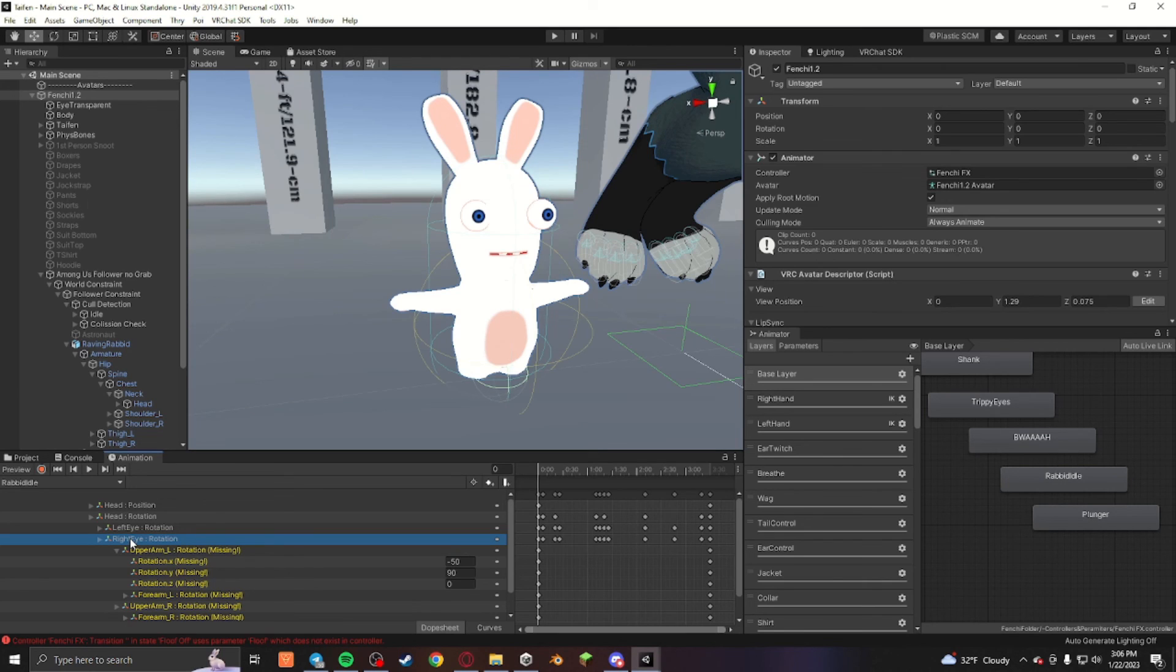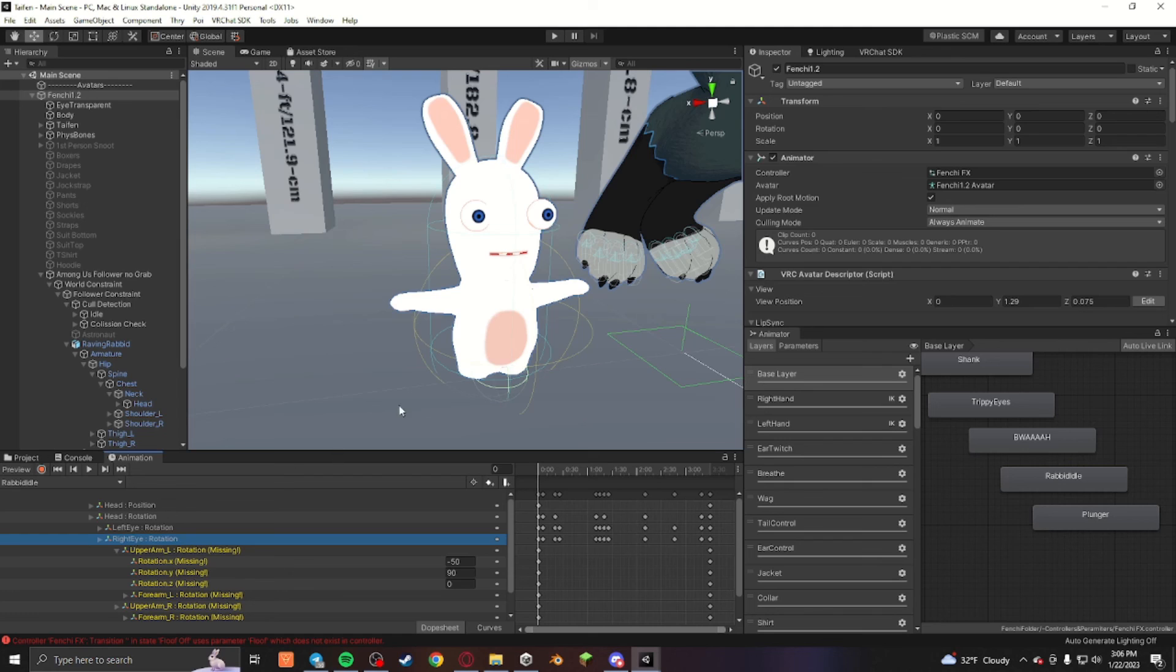So that's how you fix keyframes in the animation tab if it's broken, or if you move the model or object in the hierarchy and it no longer works. This is just the way I found that works for fixing it.